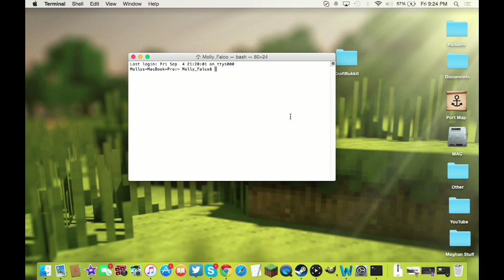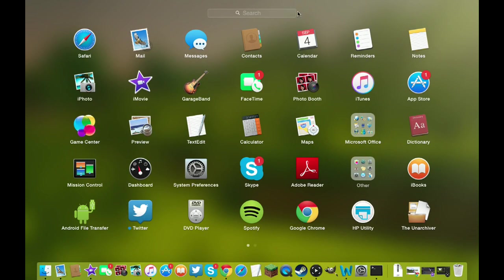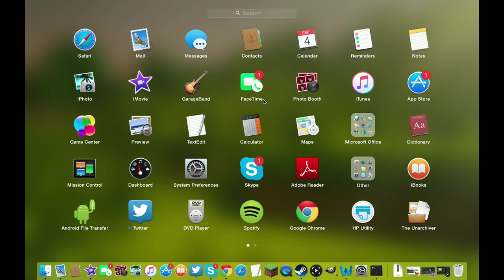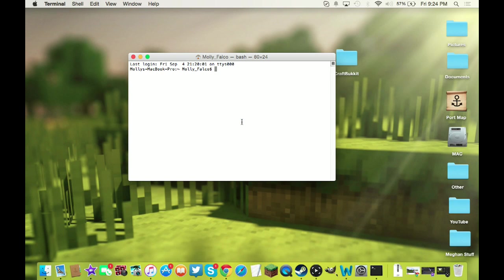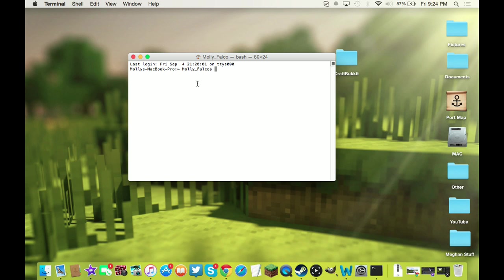There's two commands you can run in the Terminal app. Terminal is somewhere in your - this is your dashboard, the other thing is Mission Control I think. It's F4 on your keyboard, you can get to it, and somewhere in there should be the Terminal app.